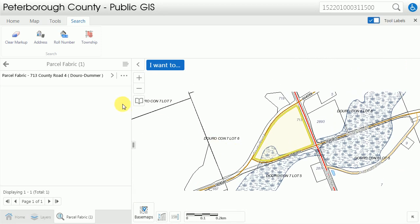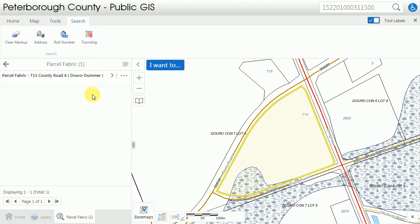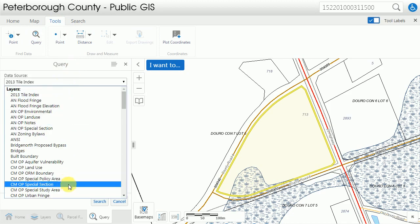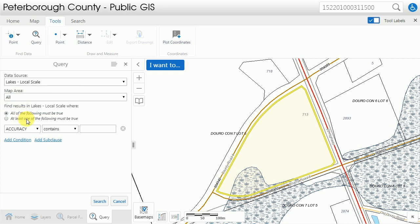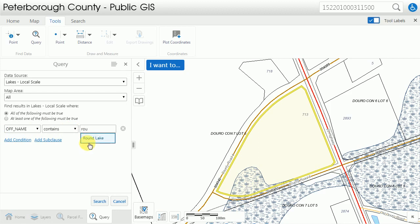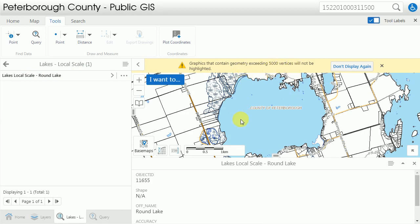Once I know what I want I can close this and reopen it at any time from the results on the left. Finally, under tools there is the query option. By clicking on query I can select any of the layers on the map — they're located under data source. I'm going to choose the lakes local scale, choosing all of the map, and say all of the following must be true. I'm going to say the official name contains 'ROU' — I don't have to type the whole thing — and select Round Lake and click search. I'm getting a warning that the feature exceeds 5,000 vertices, which are all the little bends in the lake, so it can't highlight it — that's all it's saying.